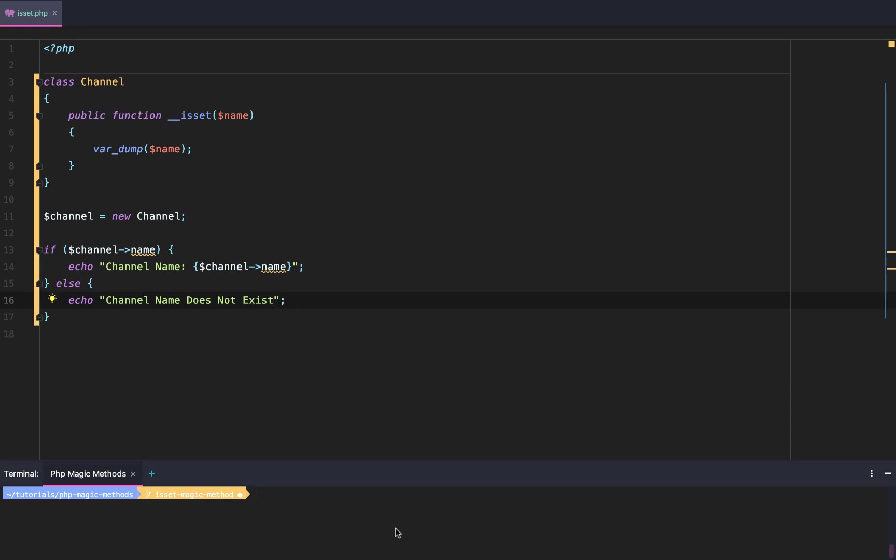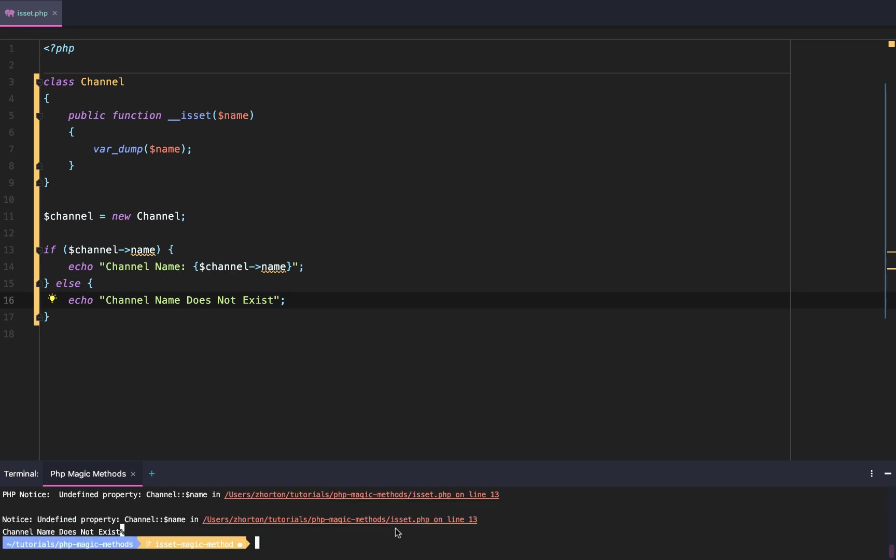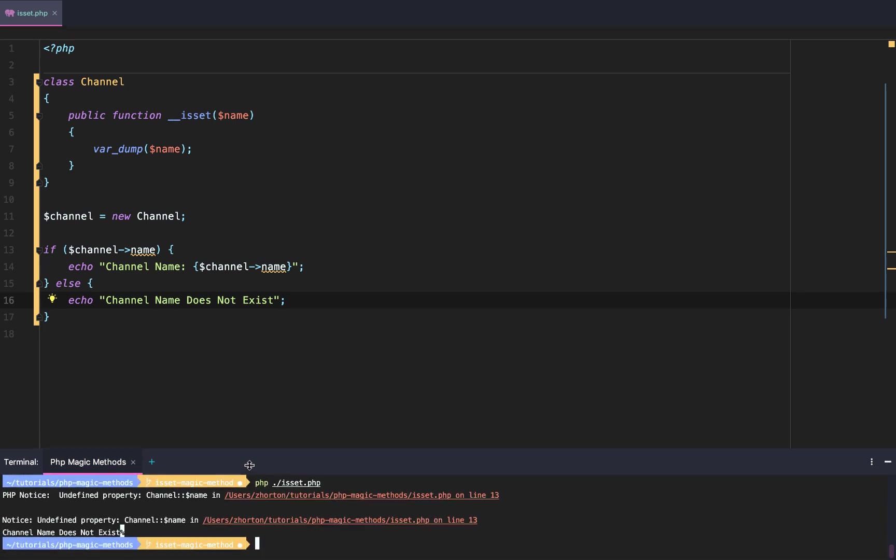Next, we're just going to run php ./isset, see what we get. Well, we get this 'Channel Name Does Not Exist'. Why is that?